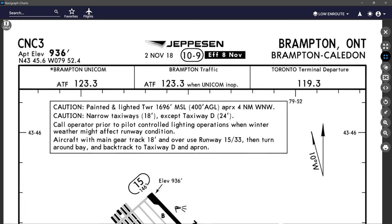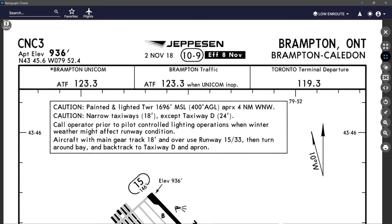Next we have our airport elevation at 936 feet MSL, or mean sea level. Then the airport's geographic latitude and longitude shown in degrees, minutes, and tenths of minutes. We have our Jeppesen logo in the center, followed by the revision date of the chart and the date it became effective — both flanking the chart index number 10-9.